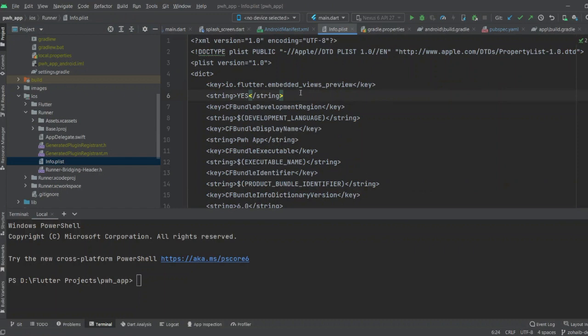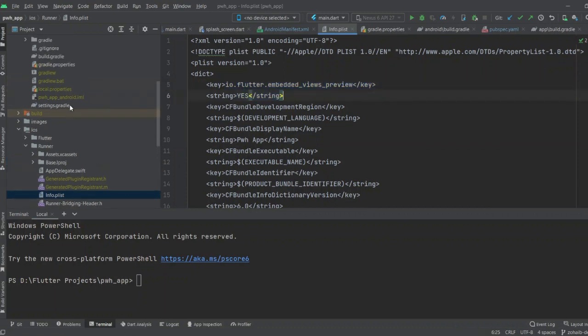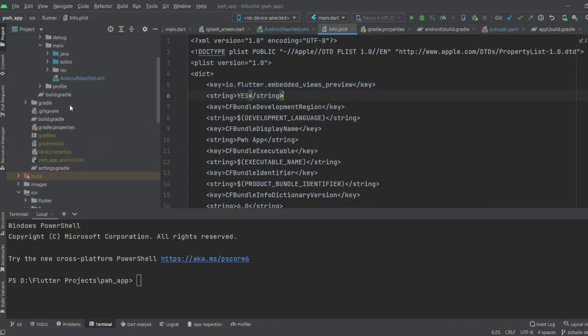Here you have to write these two lines. The key is io.flutter.embedded_views_preview and you have to add the string 'yes'. After doing this, you have to go to the app-level build.gradle.